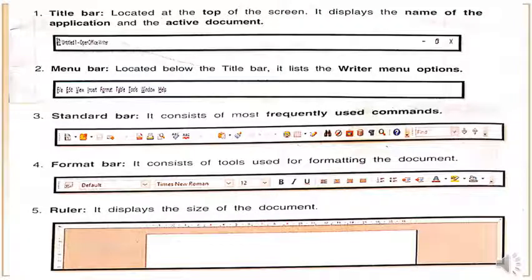Let's see each component of Writer in short. The first is the title bar, which is located at the top of the screen. It displays the name of the application and the active document. The second is the menu bar, located below the title bar. It lists the Writer menu options: File, Edit, View, Insert, and more. The third is the standard bar, which consists of the most frequently used commands.